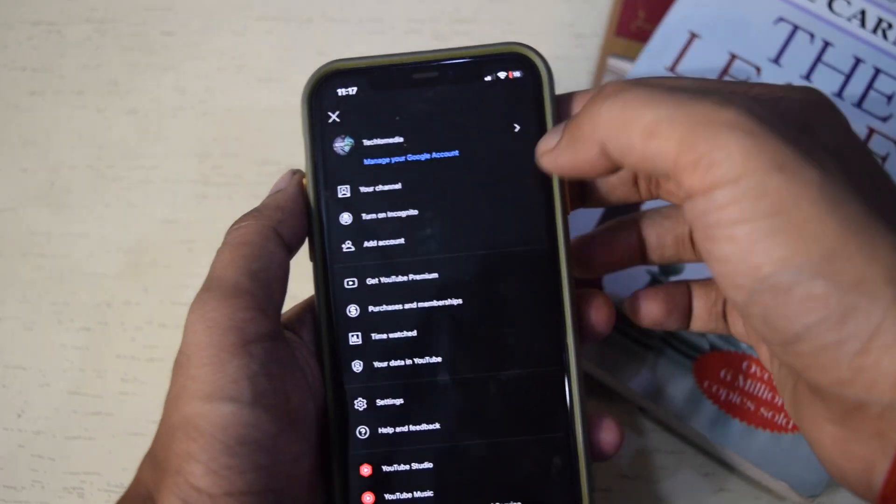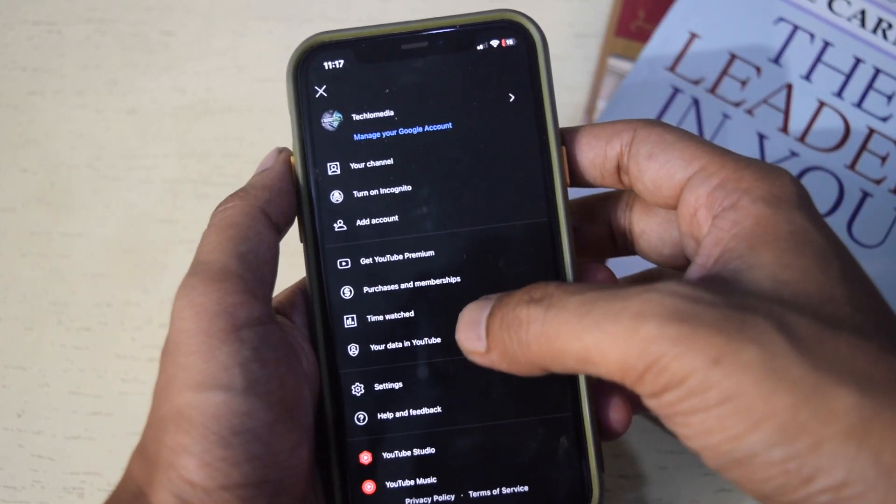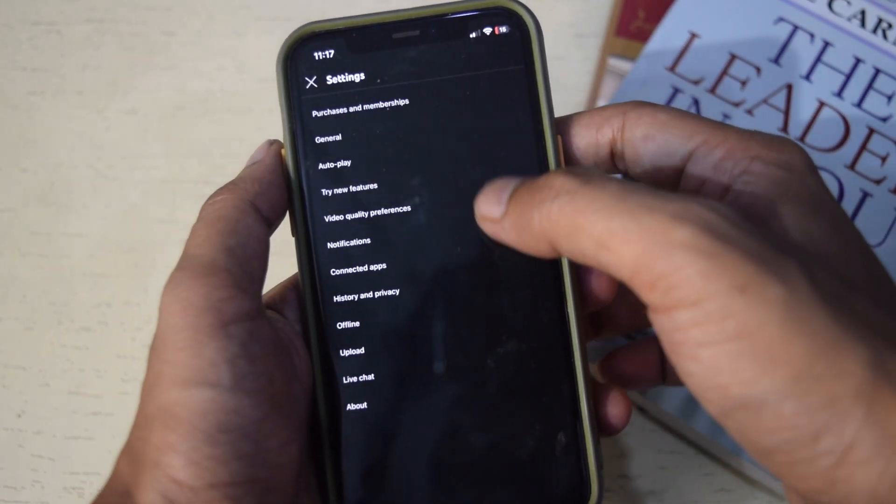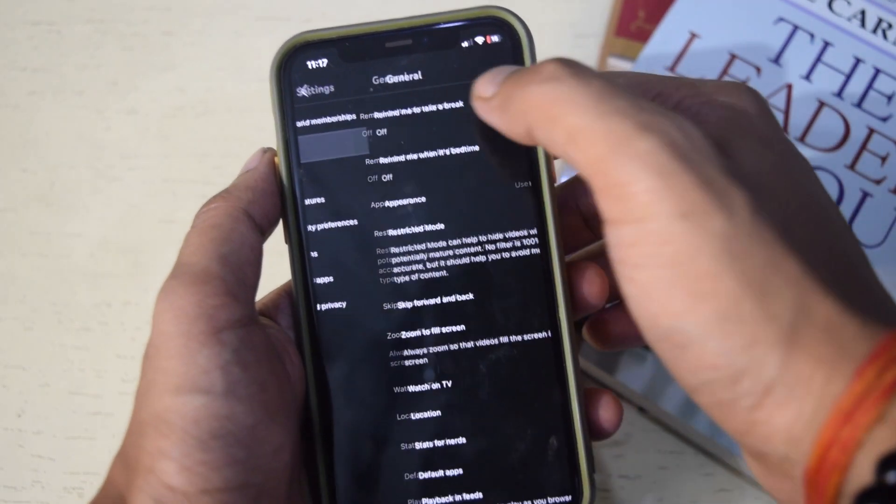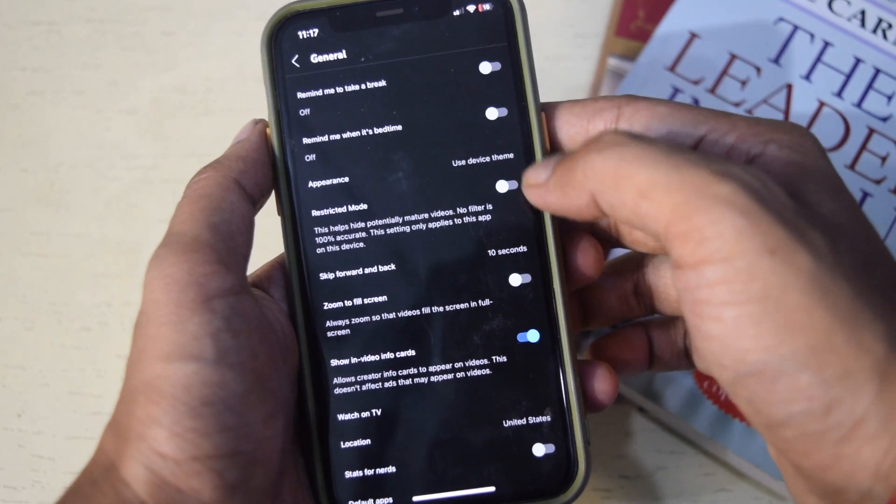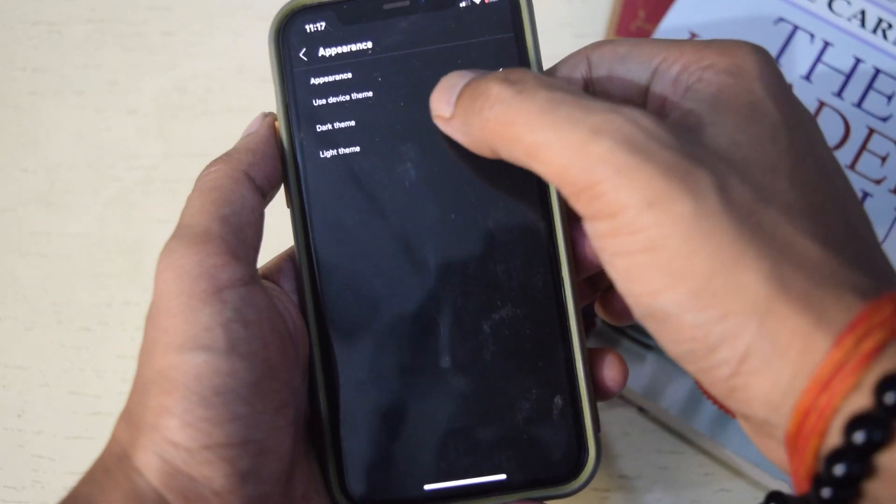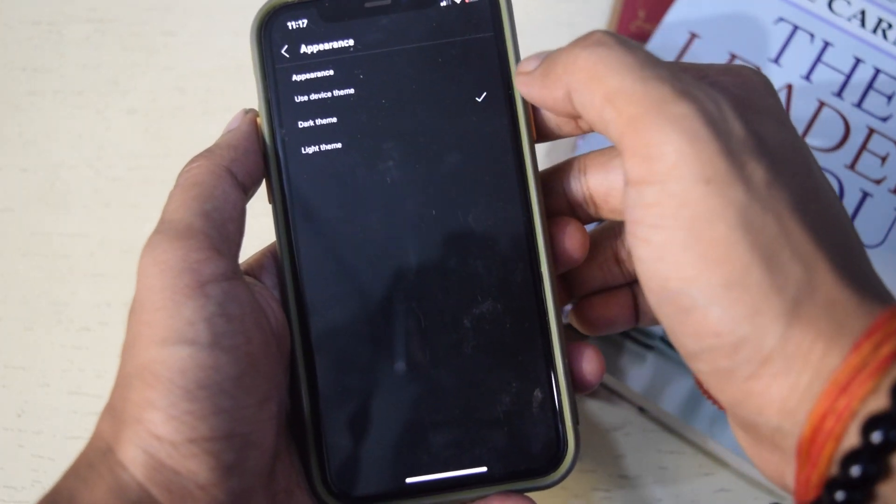On mobile app, tap profile picture, then select settings, now tap general and then appearance. Here select dark theme and ambient mode will start working.